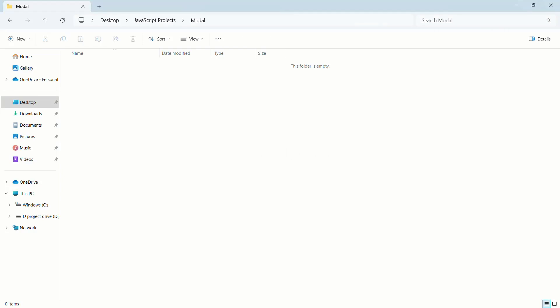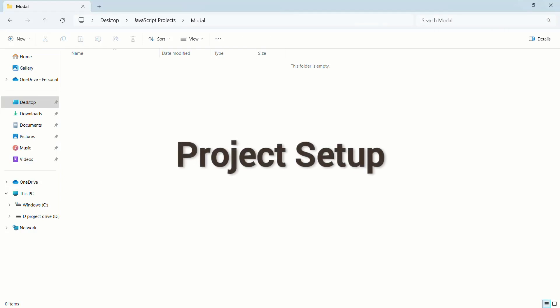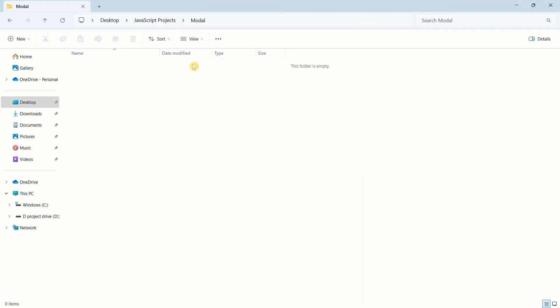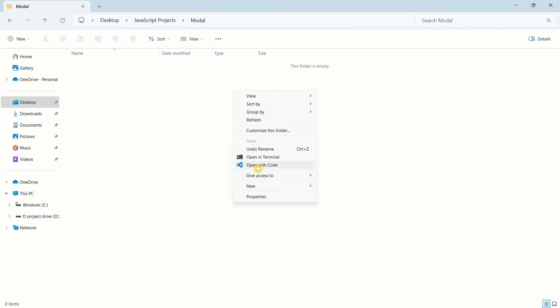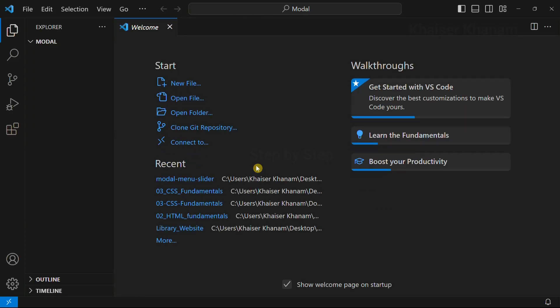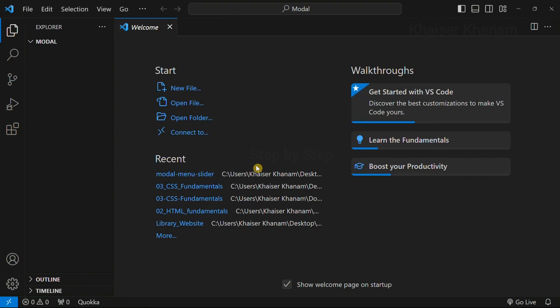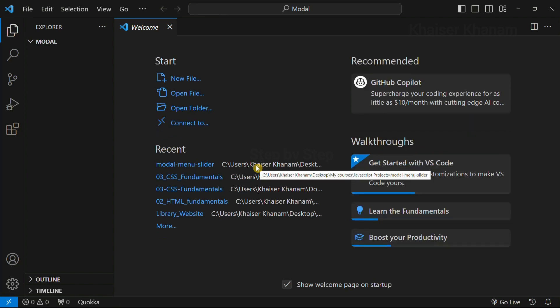First, let us start with a basic setup. I have created one folder called modal. The folder is completely empty. Right click on this, I am just going to open with code. I will be working with Visual Studio Code editor. If you are using some other editor like Sublime or Brackets, you can follow this project and create this project.